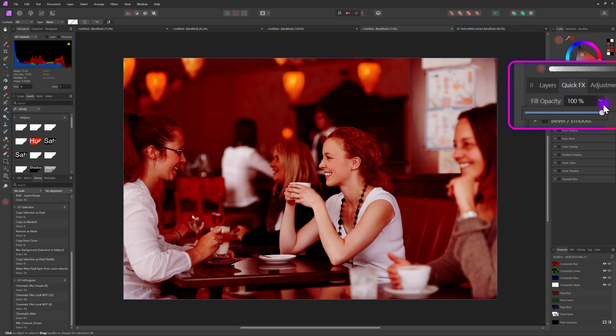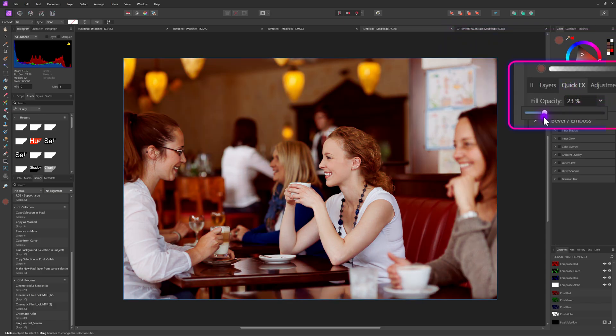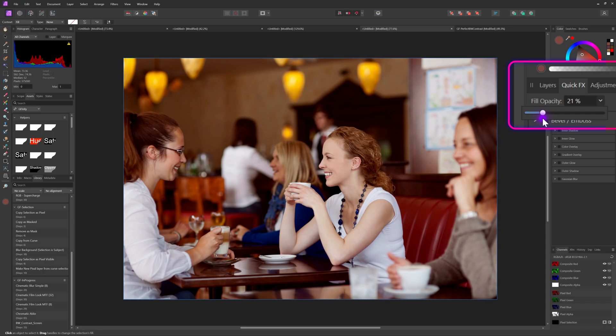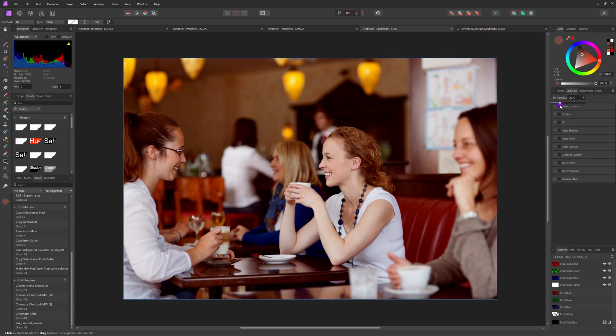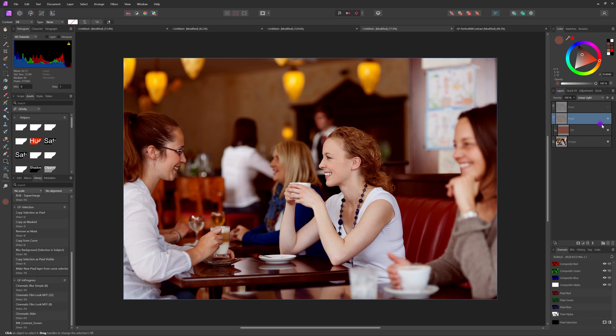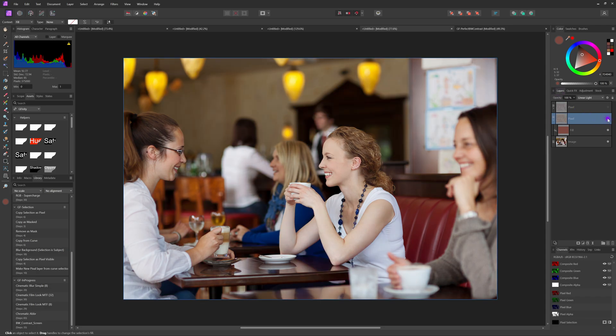From the quick effect panel I can change the fill percentage of the linear light. A fill of around 20% will work quite well. Have a look at the before and the after.